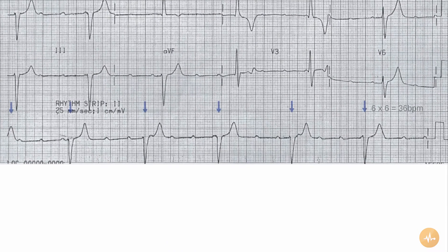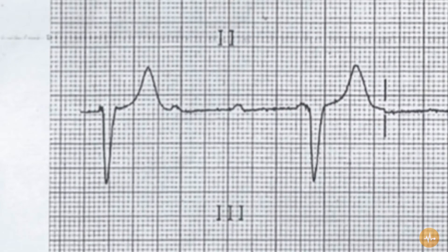The rate is 36 beats per minute. The rhythm is complete heart block. Organised atrial activity, P waves, are clearly visible in lead 2, but these bear no relationship to the QRS complexes. This can be clearly identified by the very variable PR interval and the fact the P waves march through the QRS complexes.